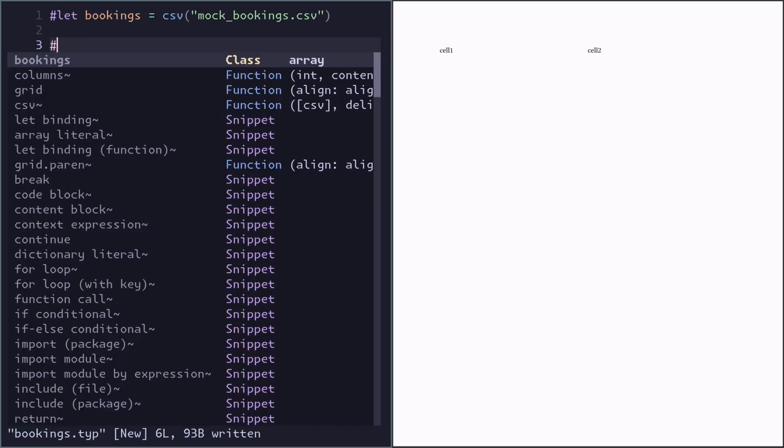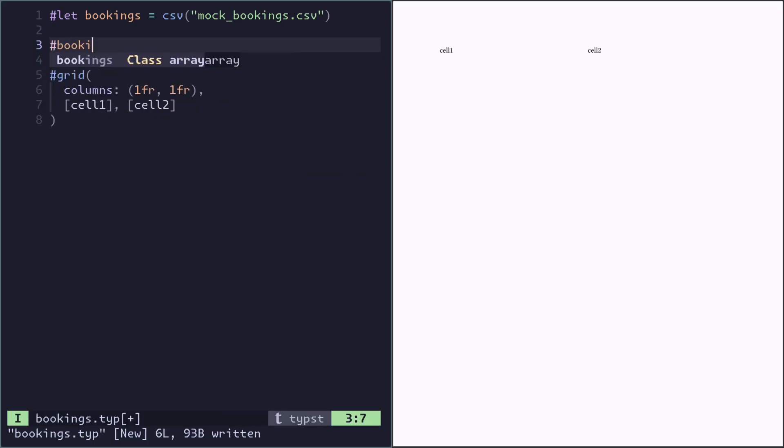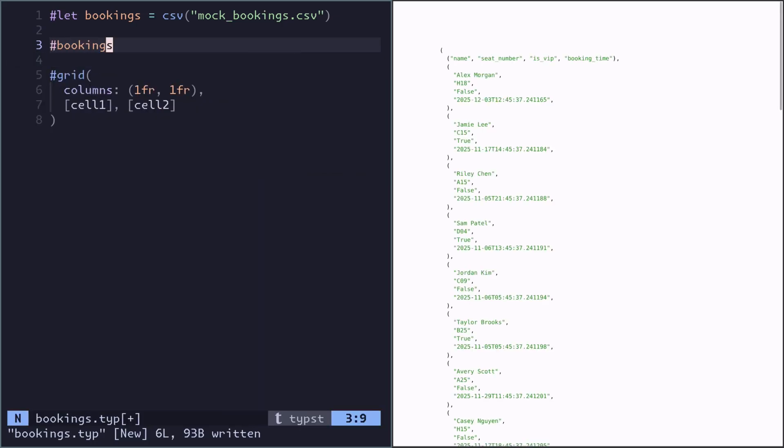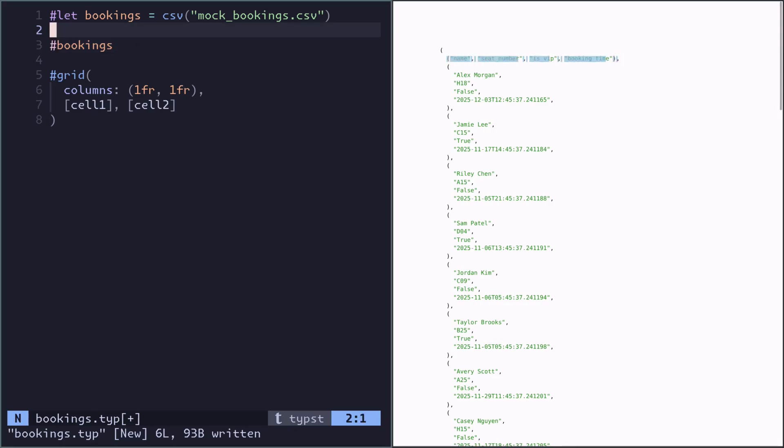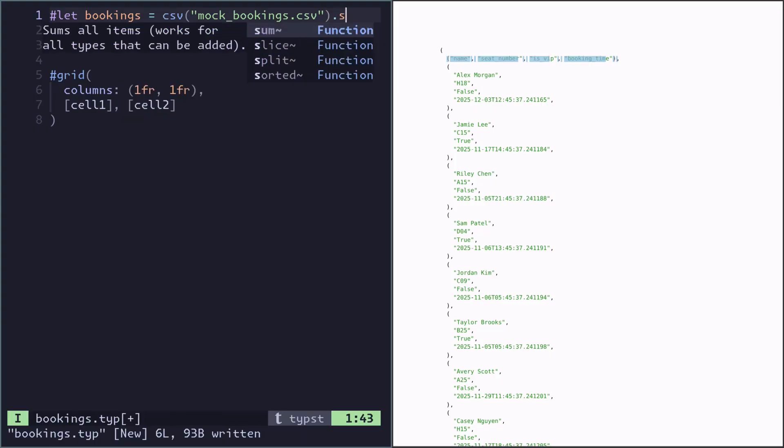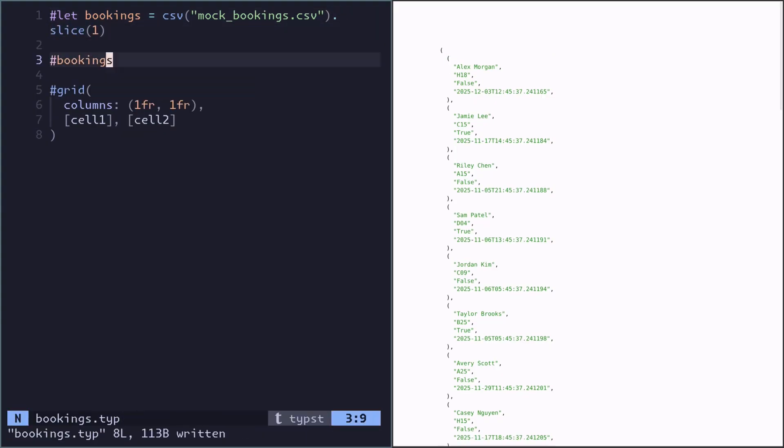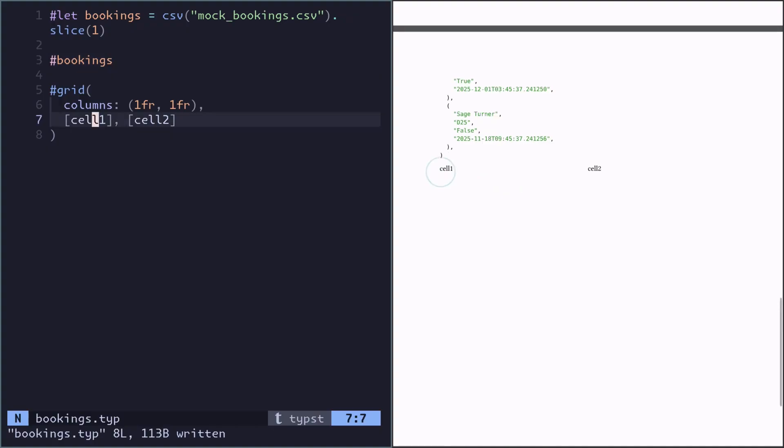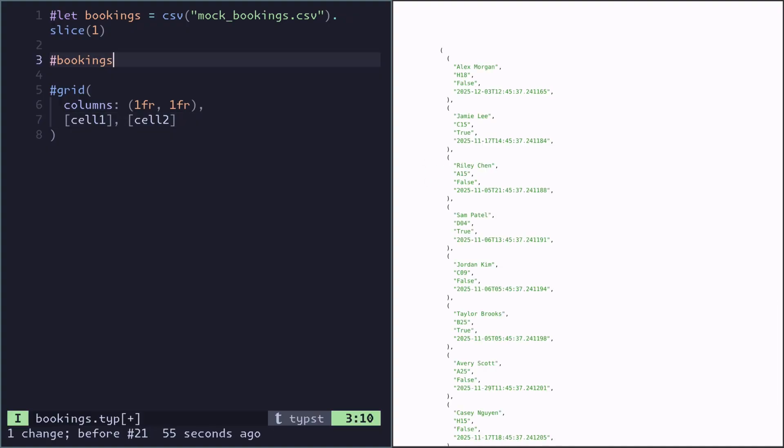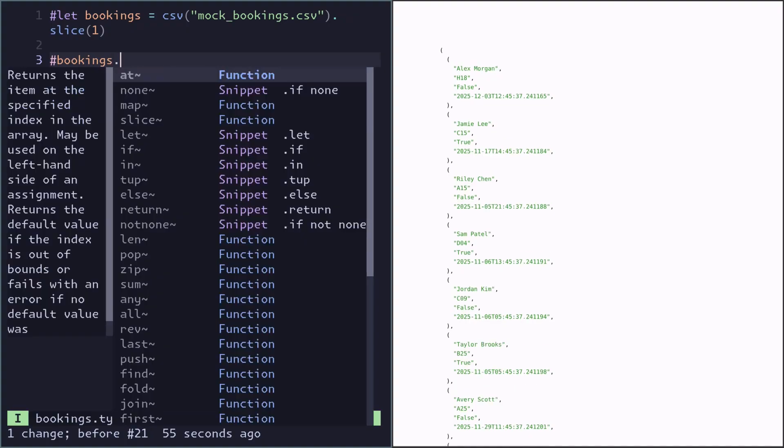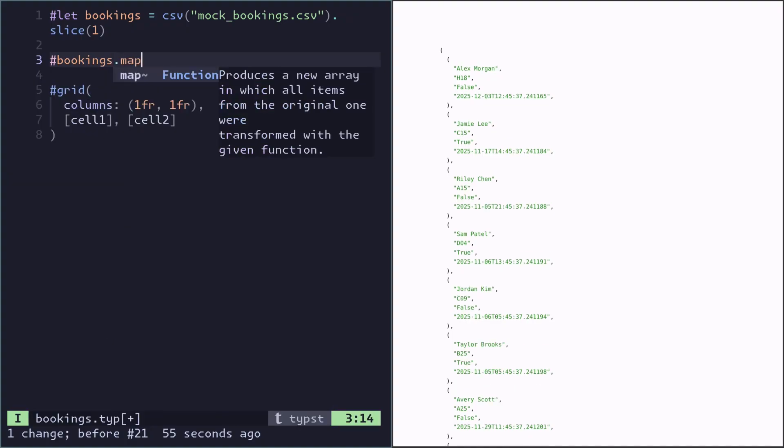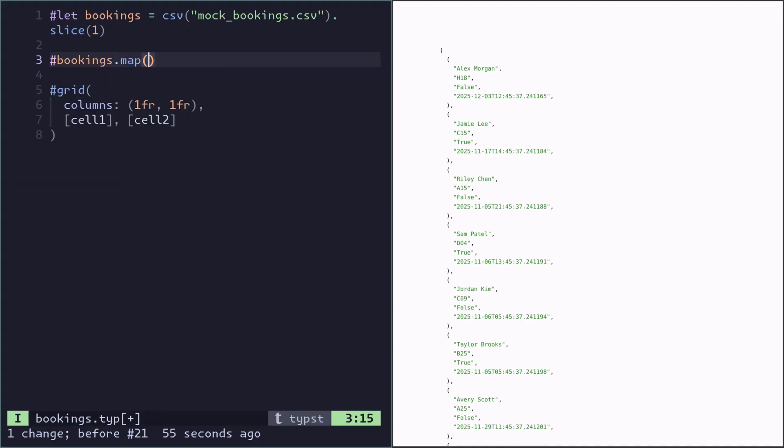Looking at what the bookings variable contains, it actually contains a first row which is the header, so we don't want that. We can slice it away by doing .slice1. The next step is to turn this structured data into some type of content instead. We can do that using the .map method to transform every element. You give it a function here.